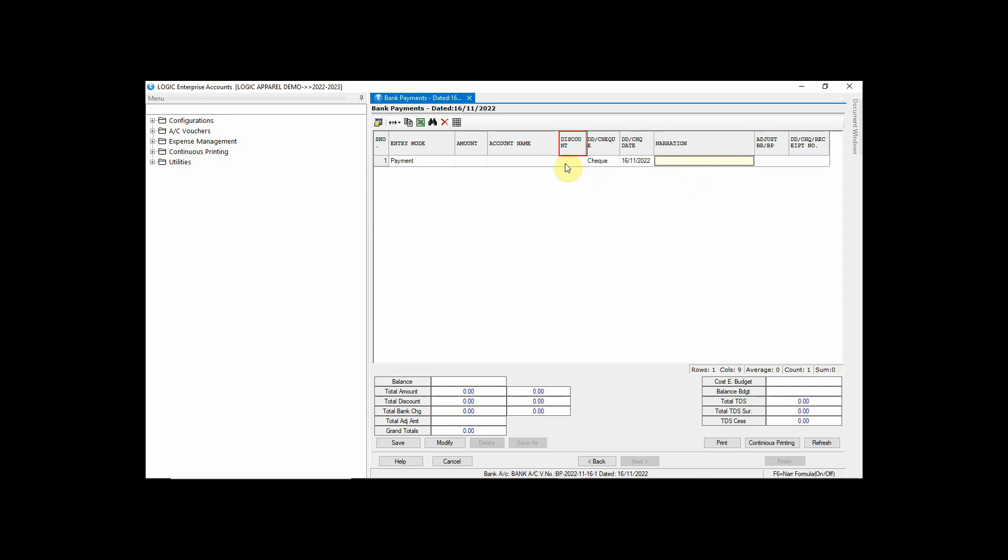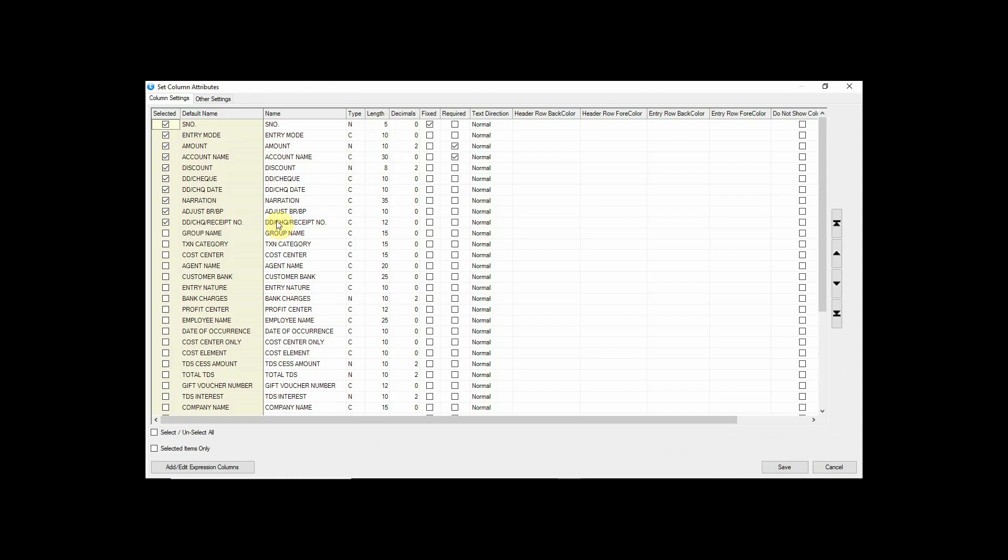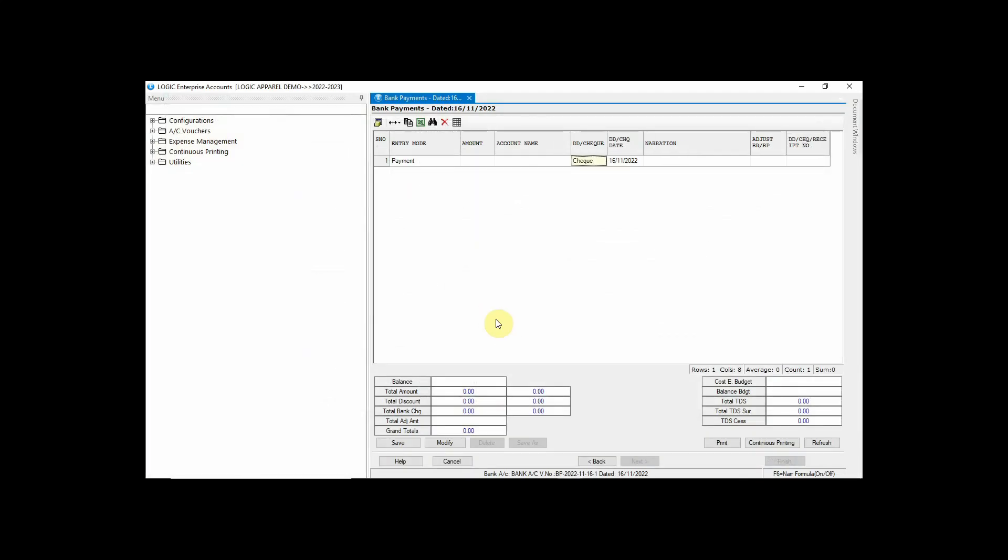Let's remove Discount Column from here. Simply go to the Setup Column Attributes and untick the Discount Column. As you can see here, Discount Column has been removed.